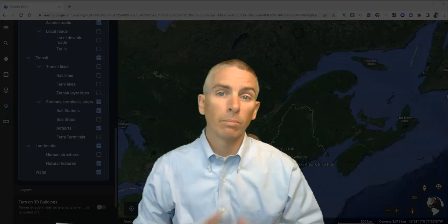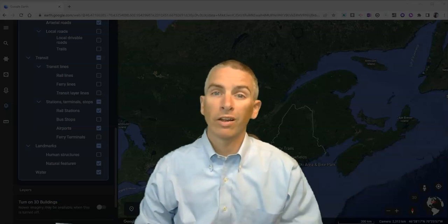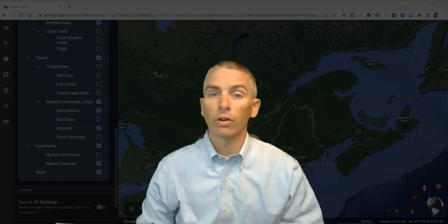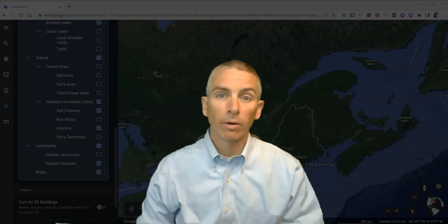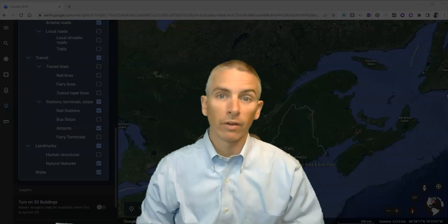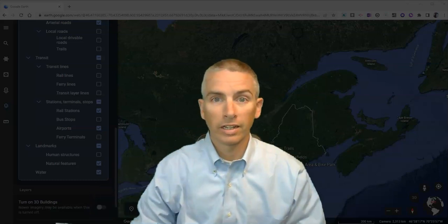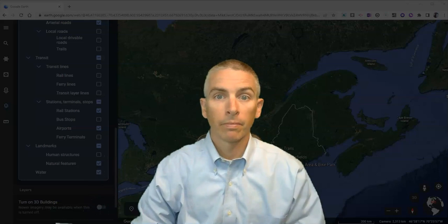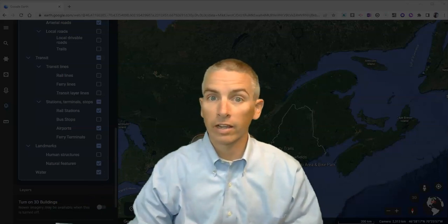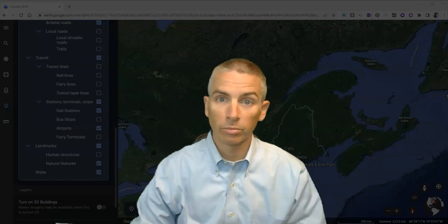If you want to learn more about Google Earth, check out my YouTube channel. And if you're looking for creative ways to use Google Earth in your classroom, I have a webinar coming up in August that you might want to check out as well. The link for that is in the description below. For more things like this, please check out freetech4teachers.com or subscribe to my YouTube channel.